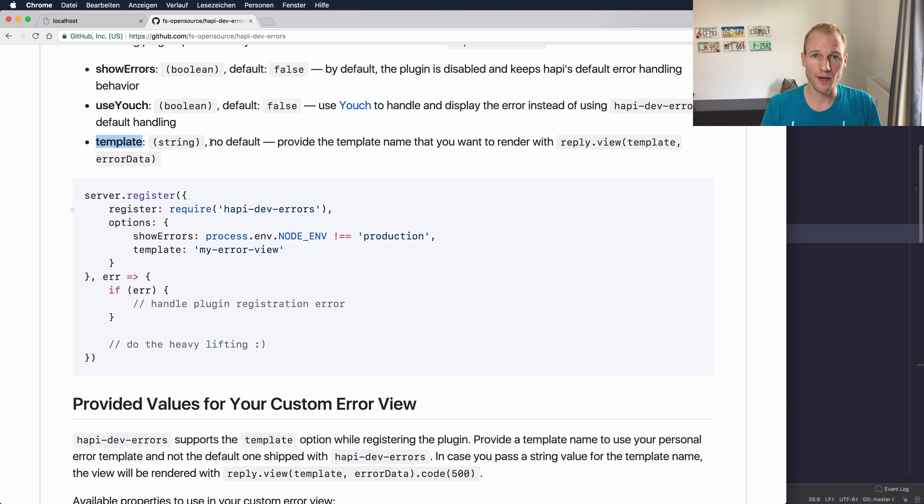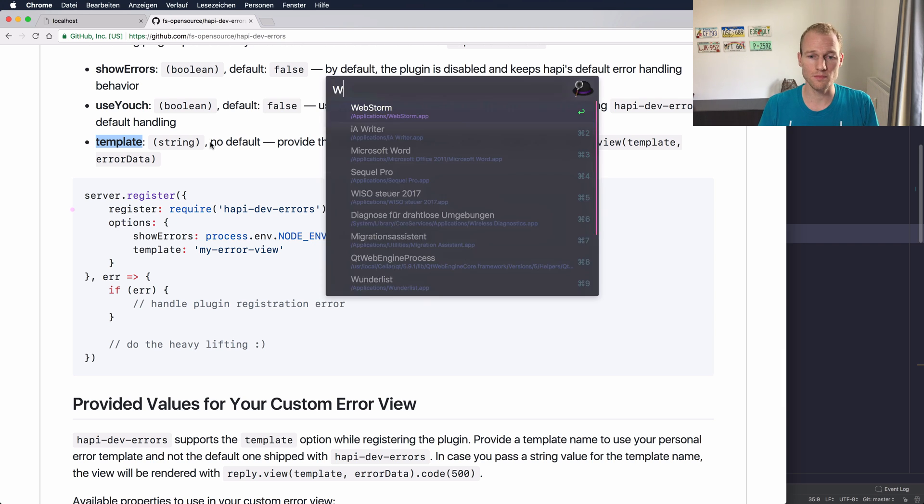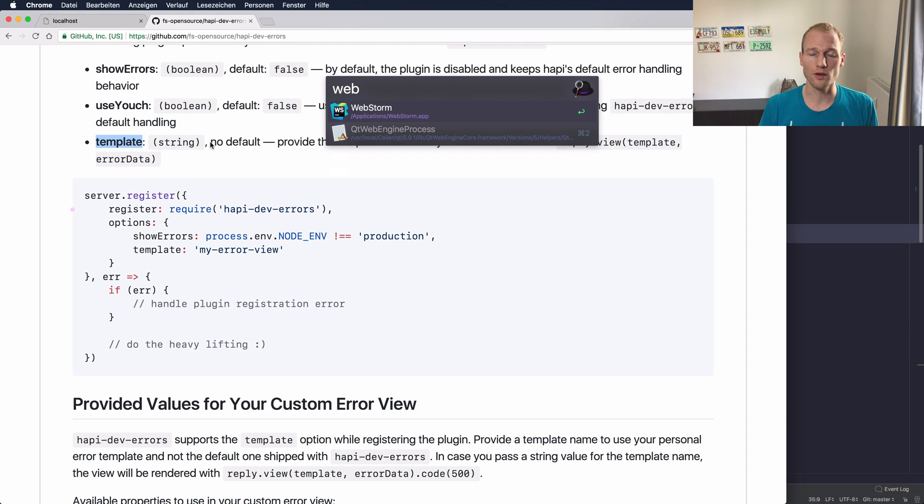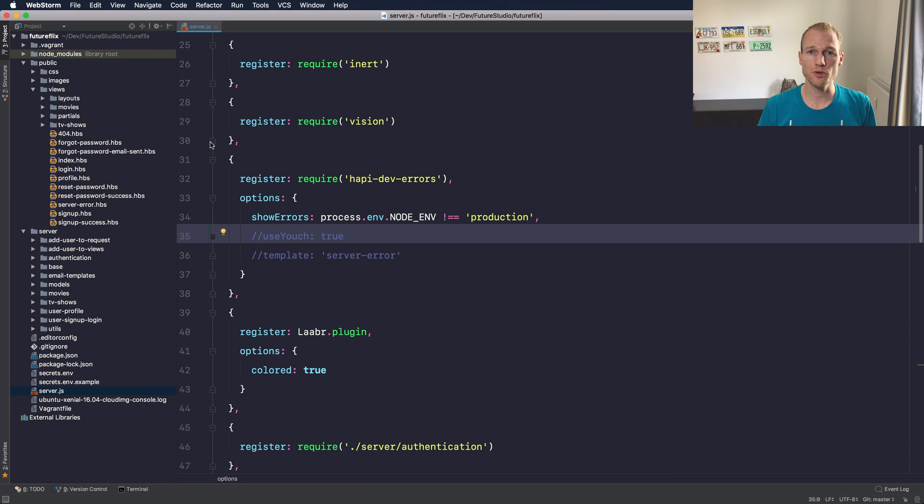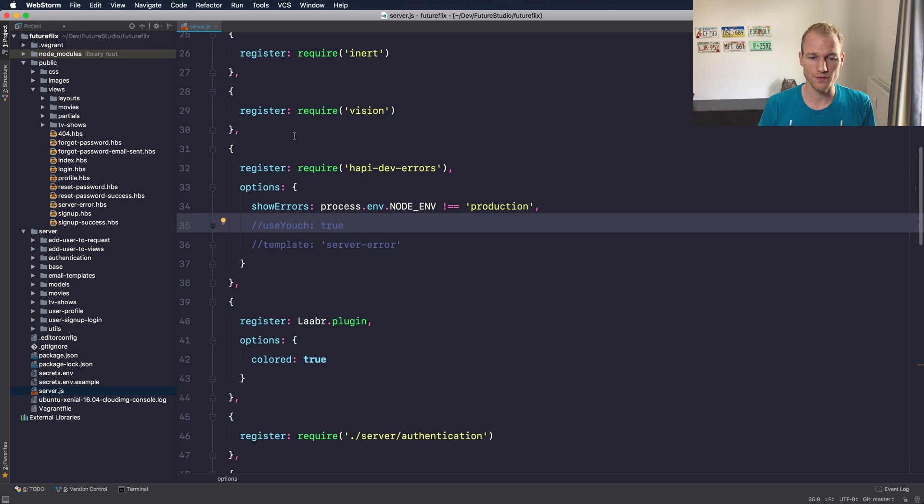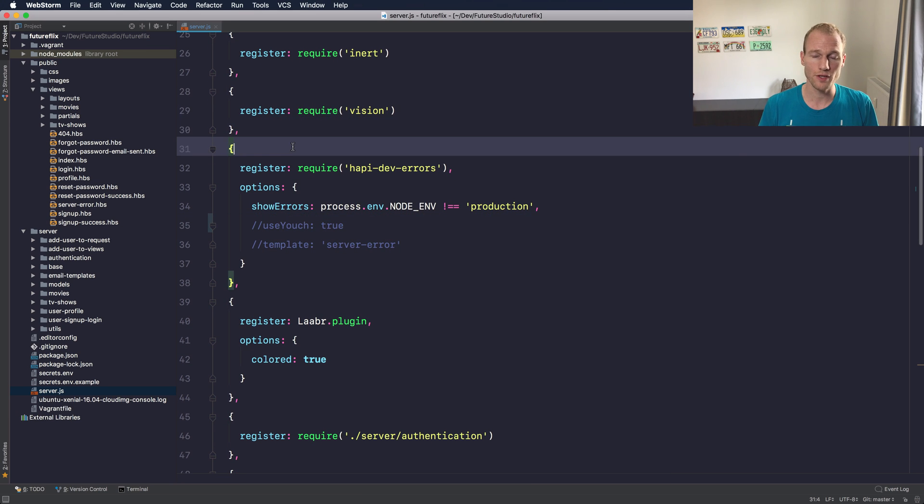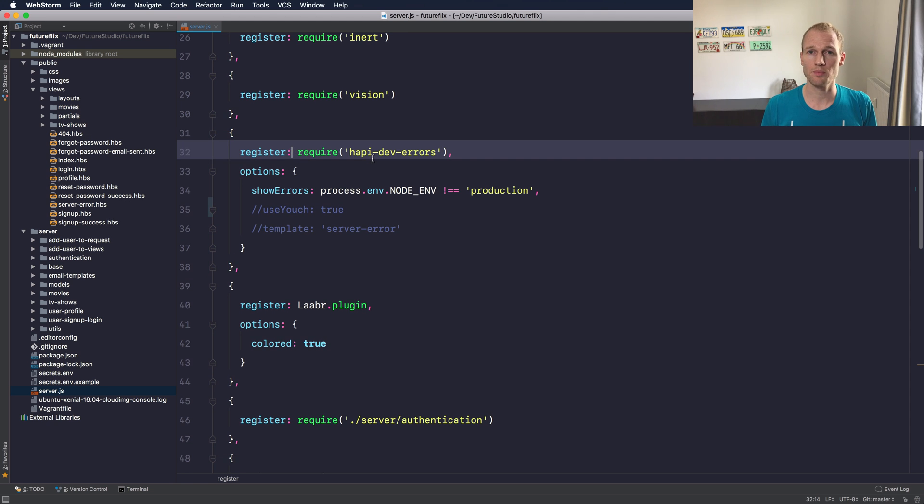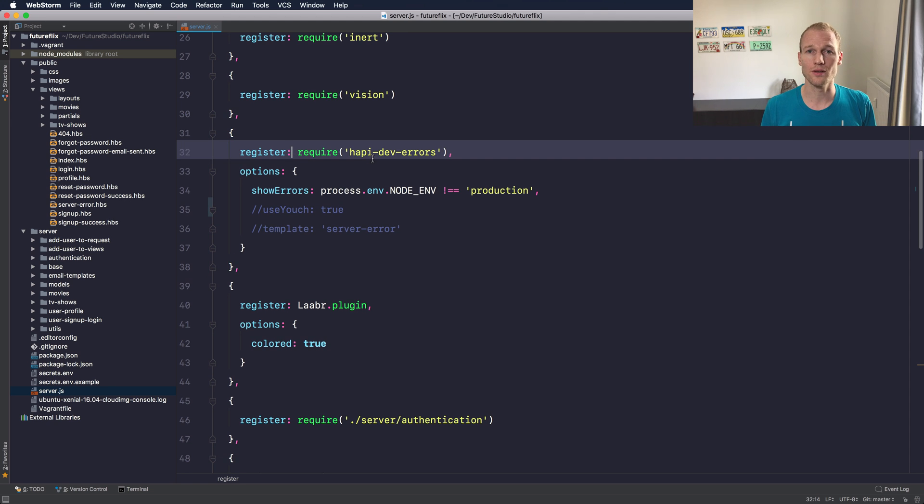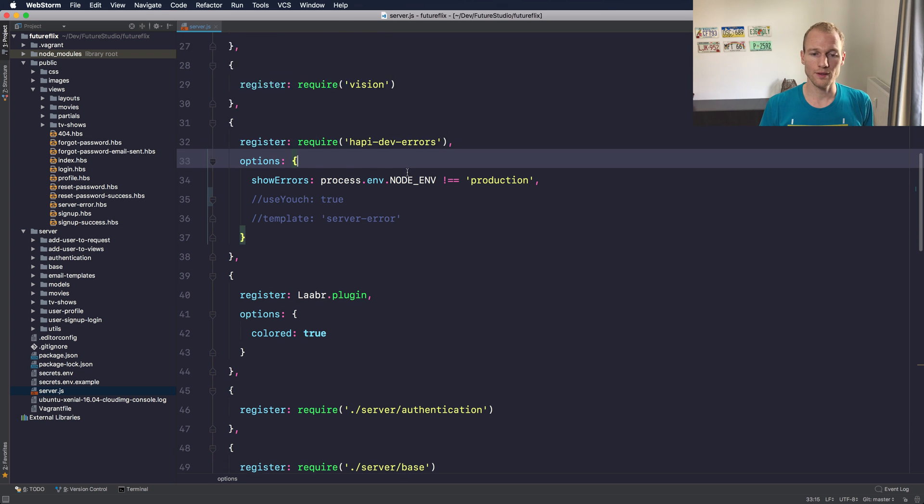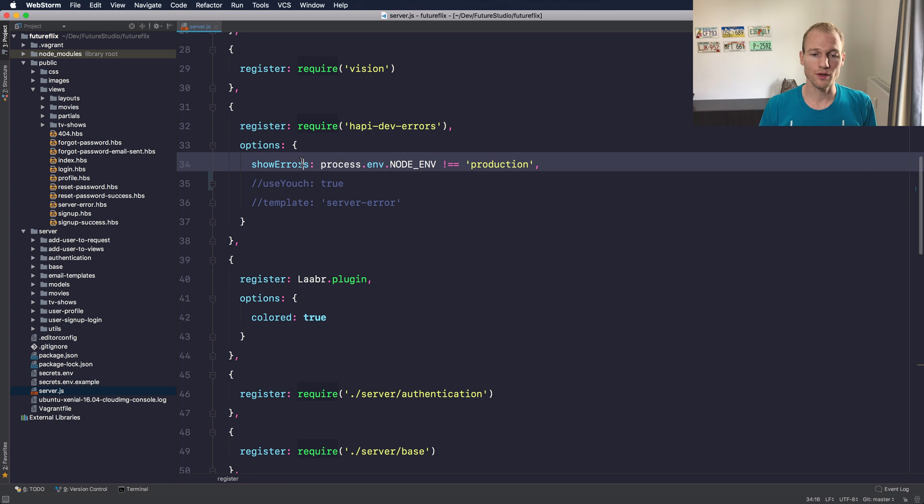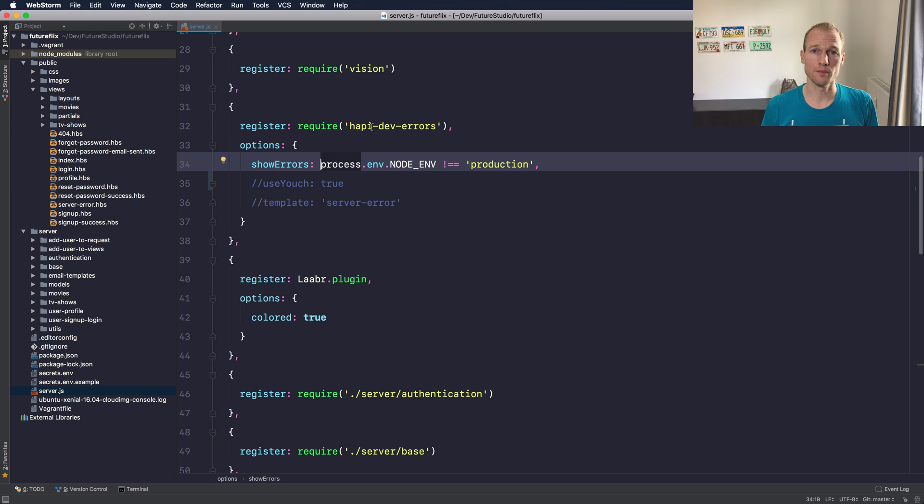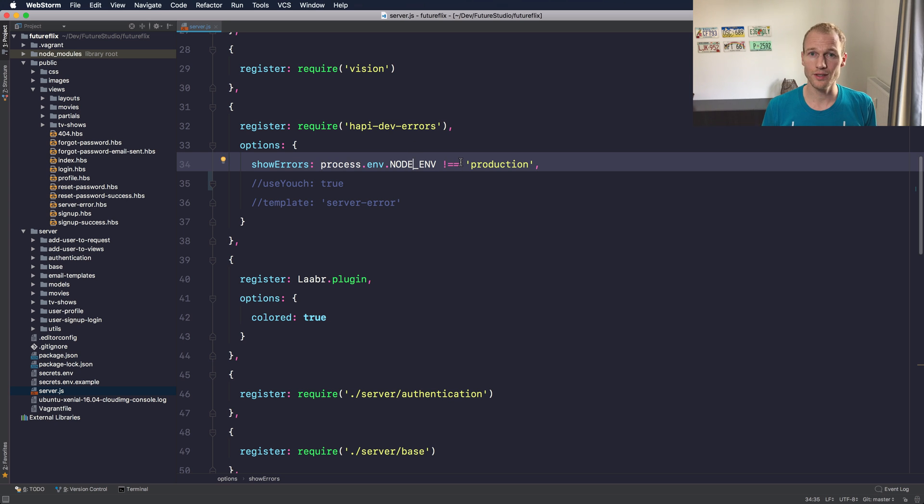For now let's just check out how this plugin works. I will go back to WebStorm and open the entry point of our server.js file for the FutureFlix application and you can see that the hapi-dev-errors plugin is already registered. So you have to specify at least the option for the show errors property and what I'm using is an environment variable for the node env and if it does not equal production we will activate the hapi dev errors plugin.